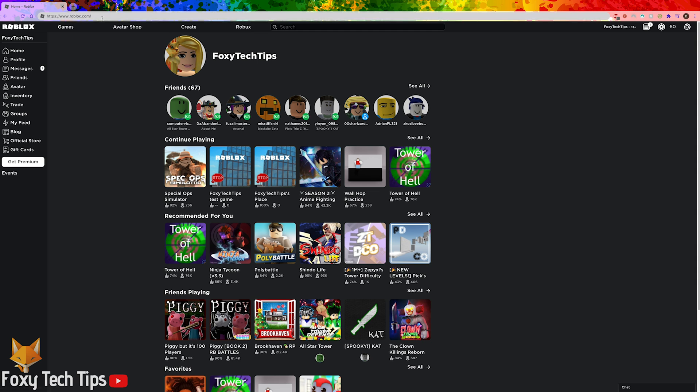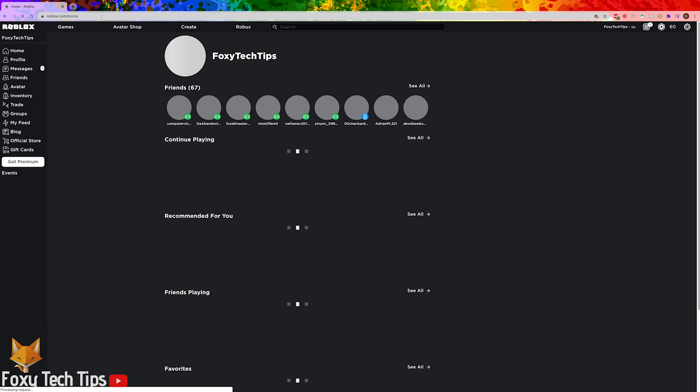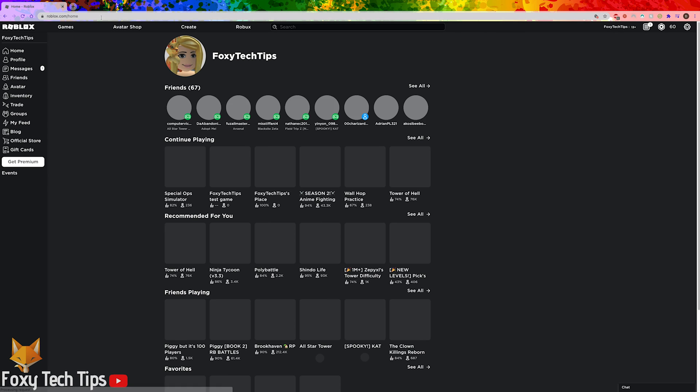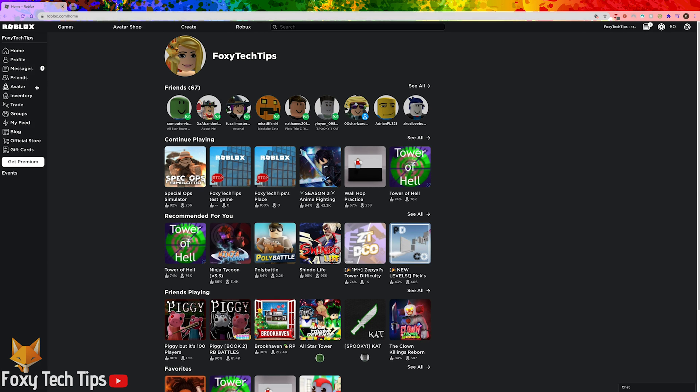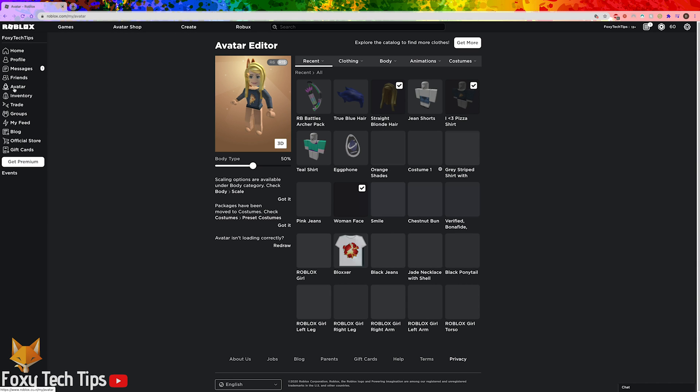I'll be showing you how to do this on the desktop version of Roblox. If you want to know how to do it on mobile, check the video description below for a link to that tutorial.